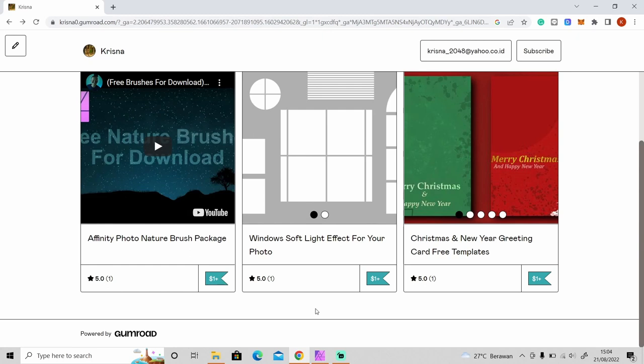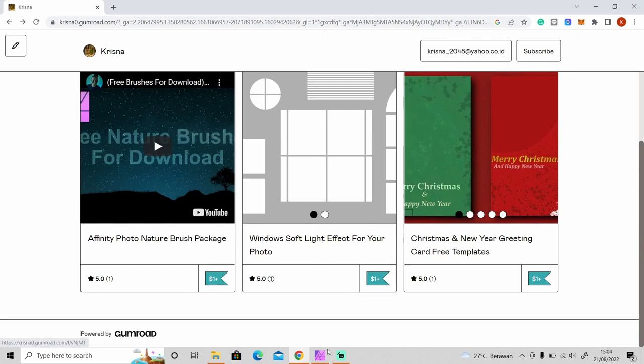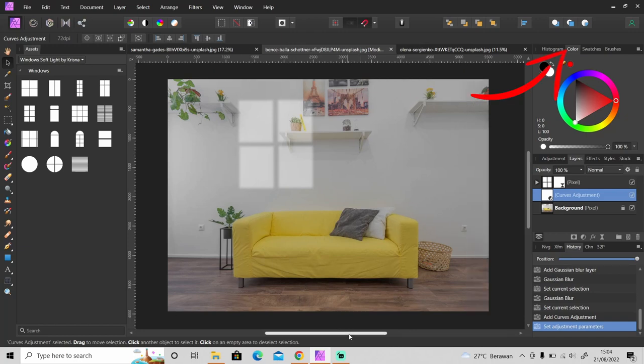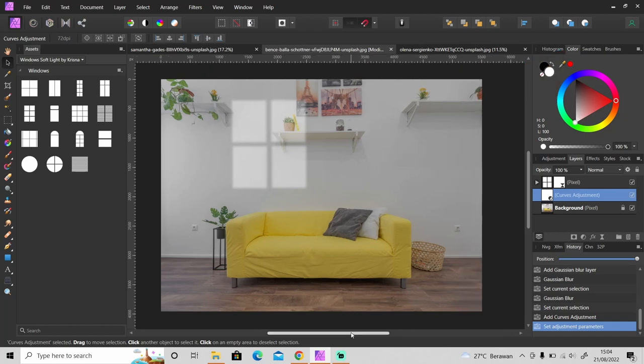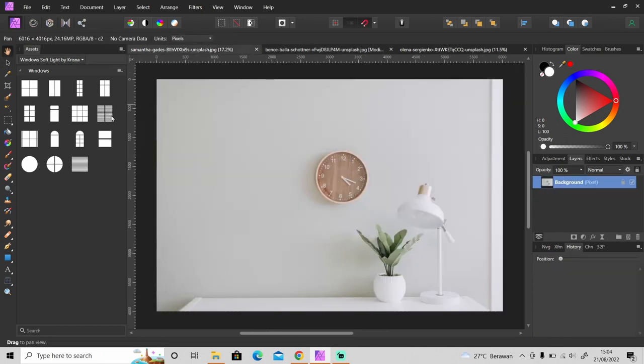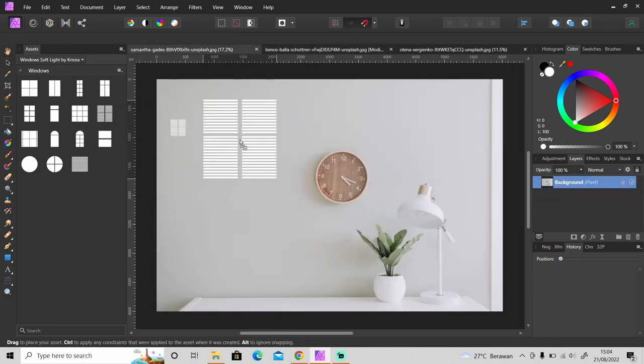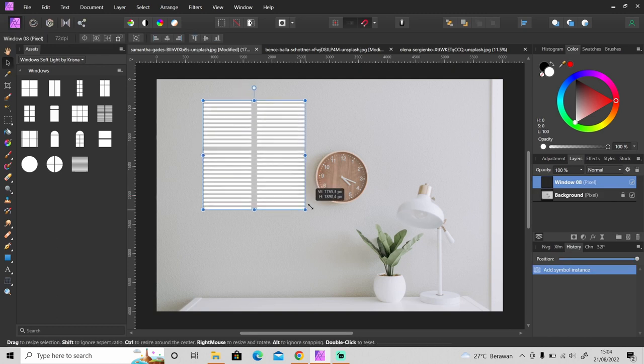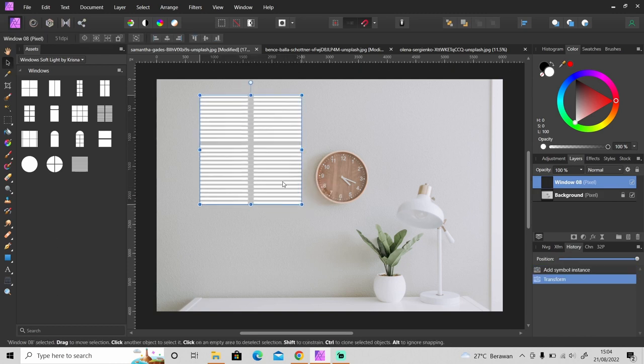You can also check out this video to see how to import the asset to Affinity Photo. I will show you how to use this asset real quick. Just drag one shape into your photo and you can always make it bigger.